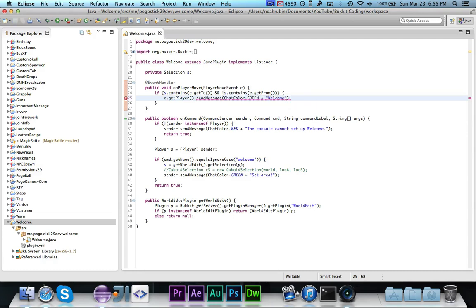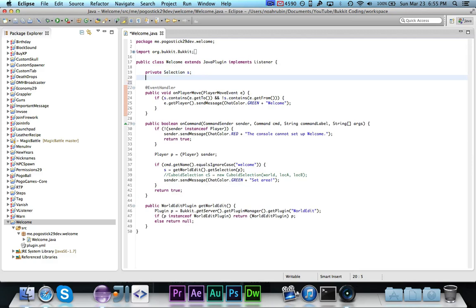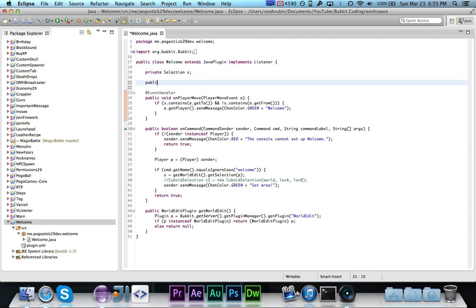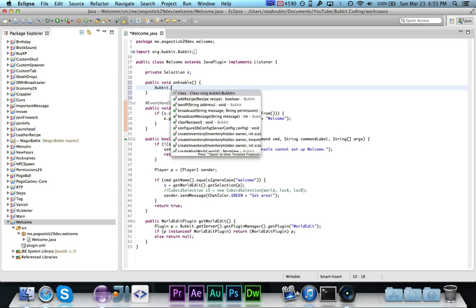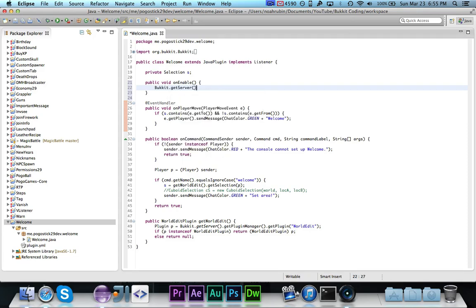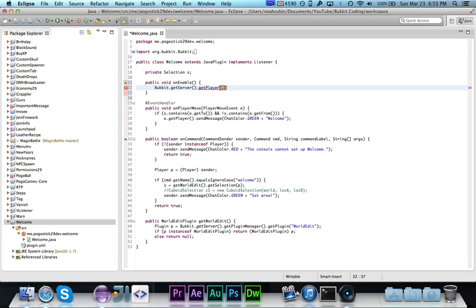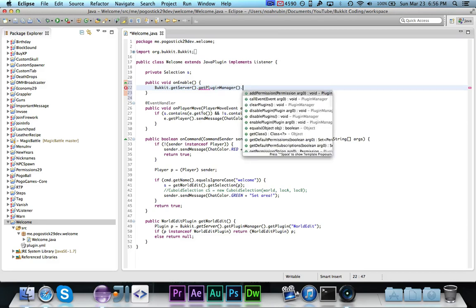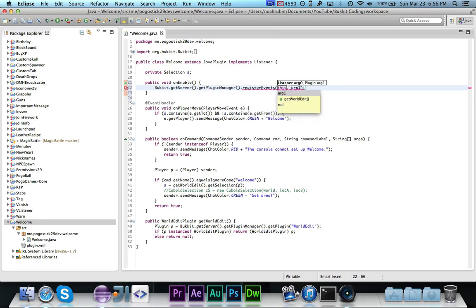Now if you wanted to add a goodbye message when they leave, you would just swap the exclamation point and say if it doesn't contain to, but it does contain from, then they would be leaving. So that should be it. We do actually need our on enable, which I did not write yet. Get plugin manager dot register events this and this. So that should be all that we need.